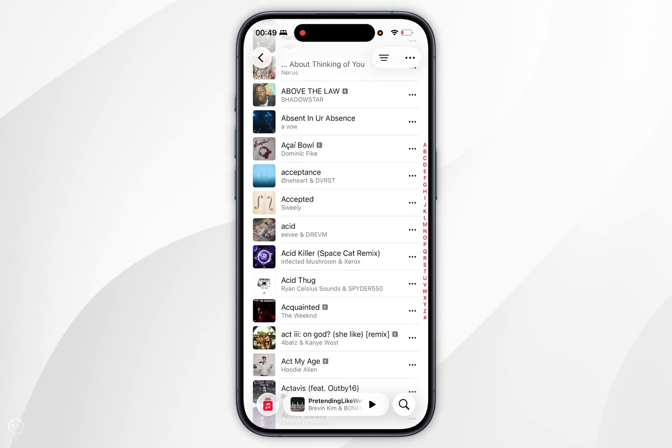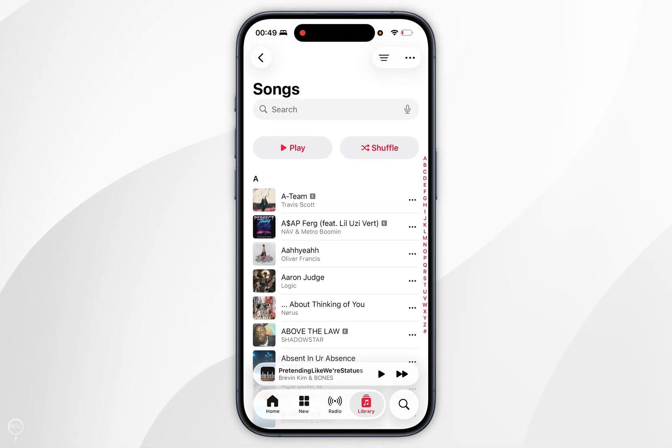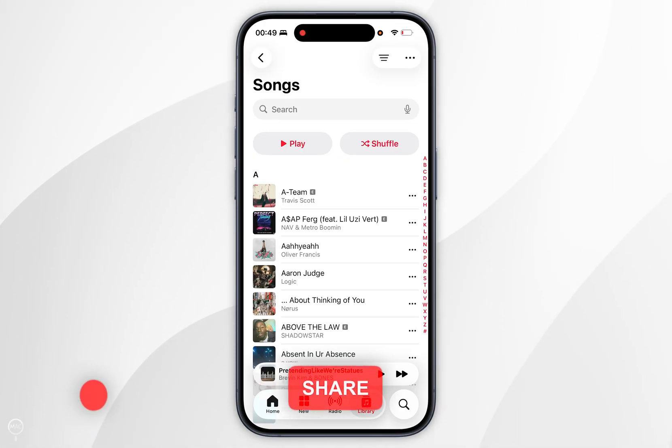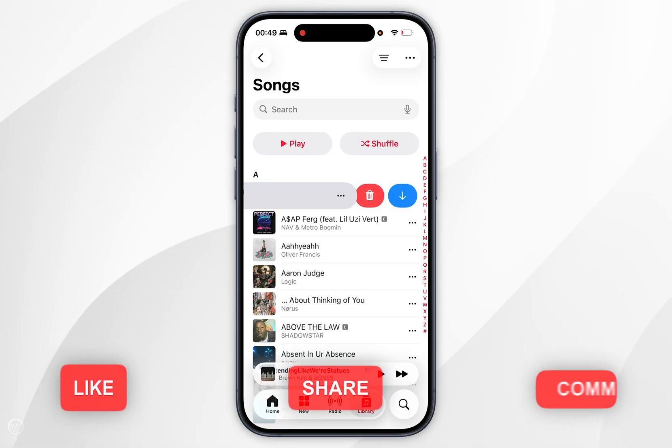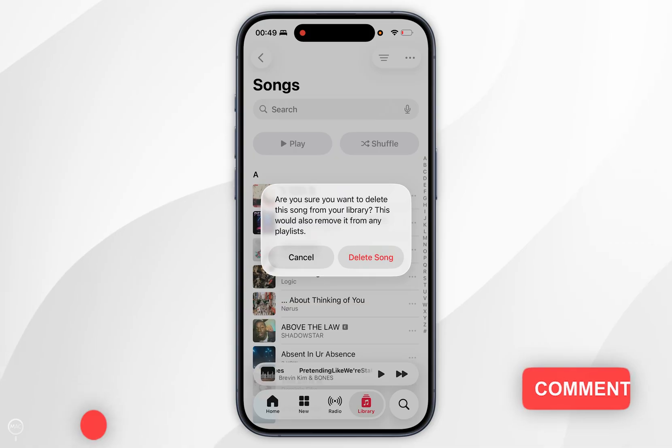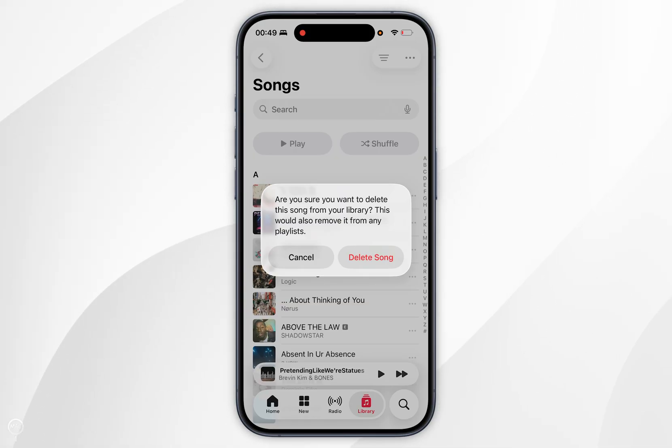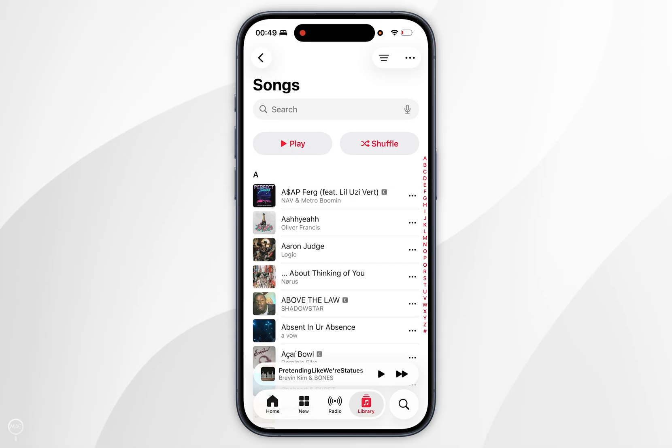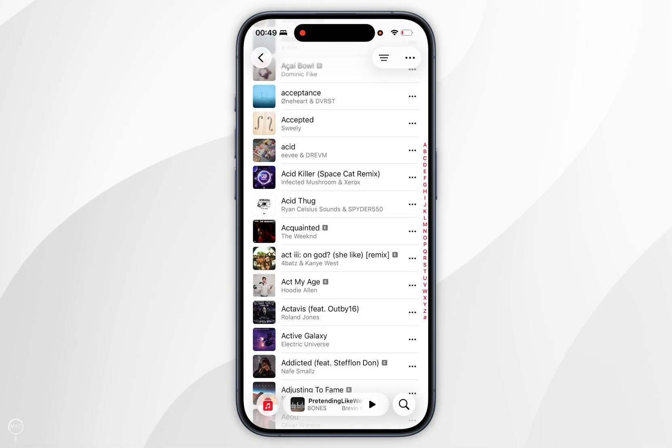Once you see a list of all of your available songs you simply want to delete them. To do this you want to swipe to the left on a song and then select the delete option. You'll see this prompt asking you how to delete it from your library, so you want to click on delete song and then do this for every song in your library.